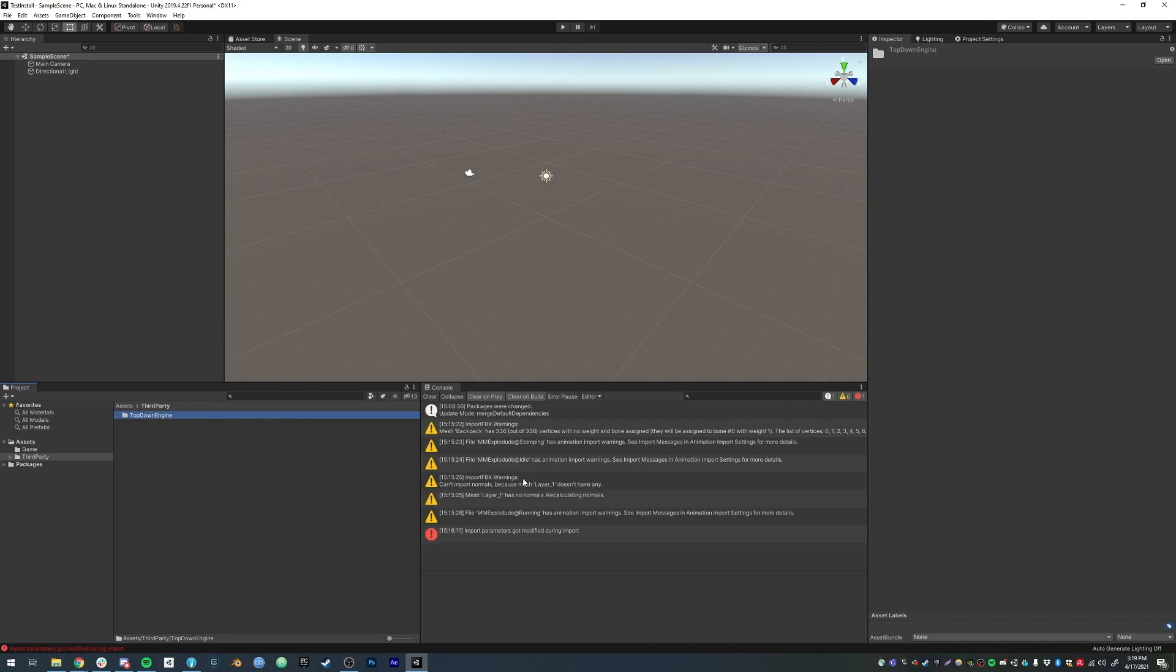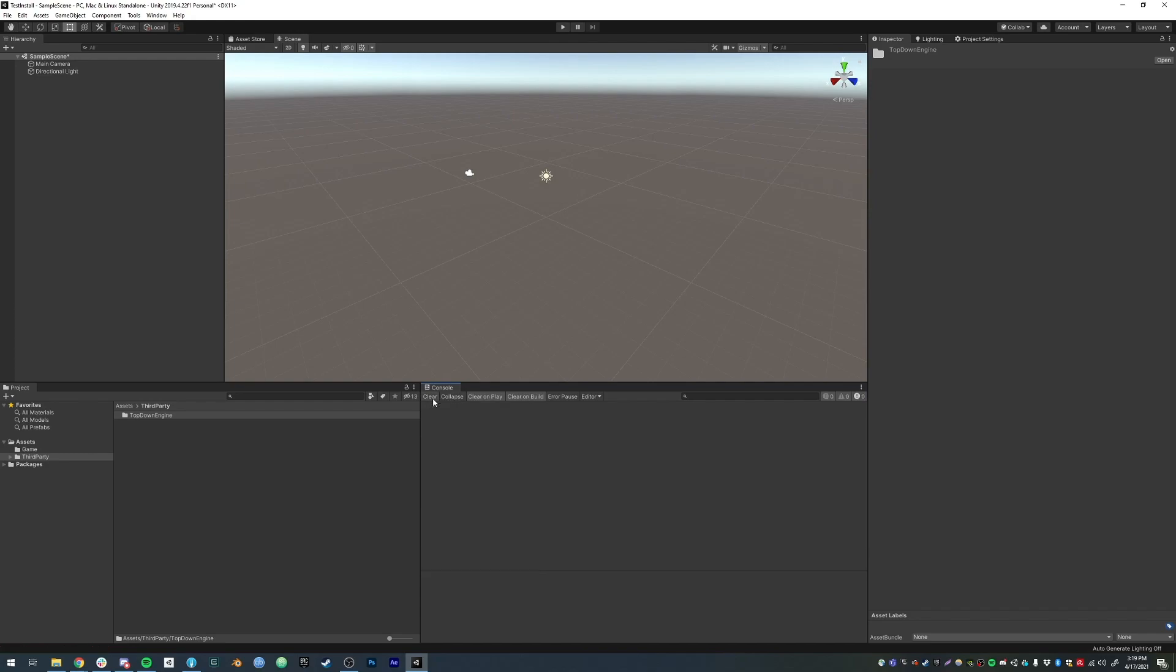That thing, import parameters got modified during import, that's completely normal. Just Unity letting you know that it modified import parameters. What you can do is clear the console. You won't see any of that ever again.